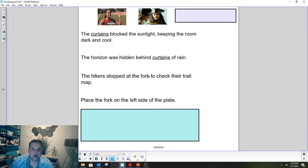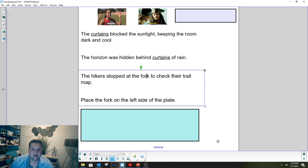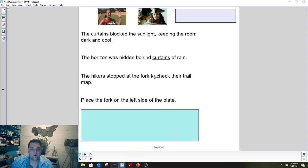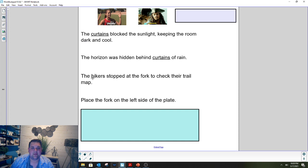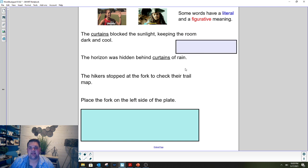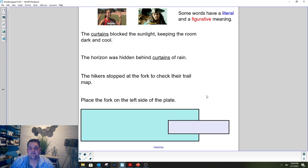If you selected fork, you're right. In the first sentence, stopped at the fork to check their trail map — is there an actual fork in the road? No, there's just two directions that they can choose from. There's not an actual eating fork in the road, so that is an example of figurative language. But in place the fork on the left side of the plate, we're actually talking about a real fork. In word study rotation today, you're going to think about literal meanings and figurative meanings of words.